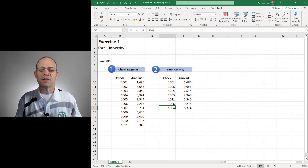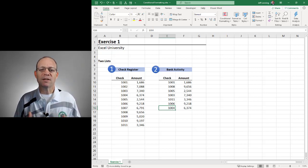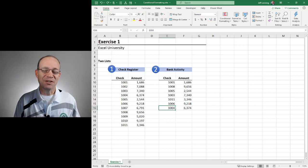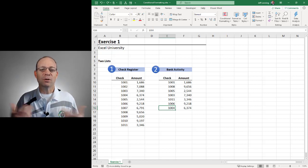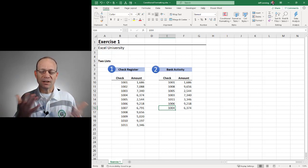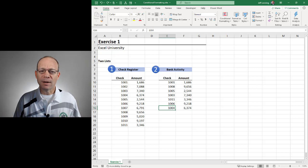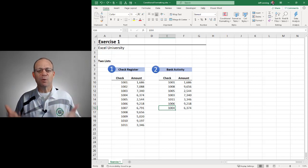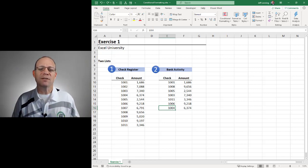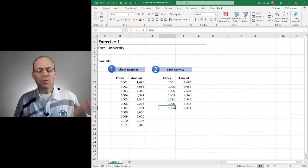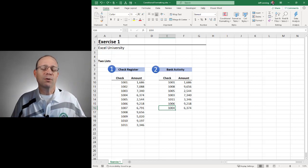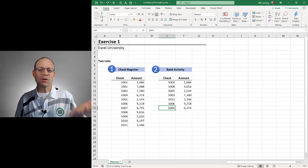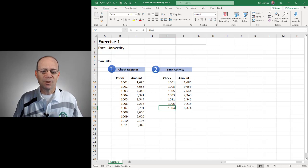This is the first video in a series where we'll be looking at ways to incrementally improve the efficiency of reconciliations or list comparisons. A reconciliation or list comparison is basically when we have two different lists and we ask ourselves a question like which items are on both lists or which items are on list one but not on list two.